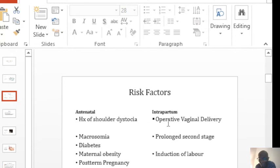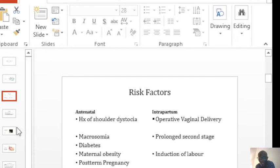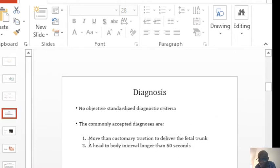Let me mention something on the risk factors. These risk factors may be there but most of the time you won't get shoulder dystocia. So these risk factors are not predictive of shoulder dystocia.